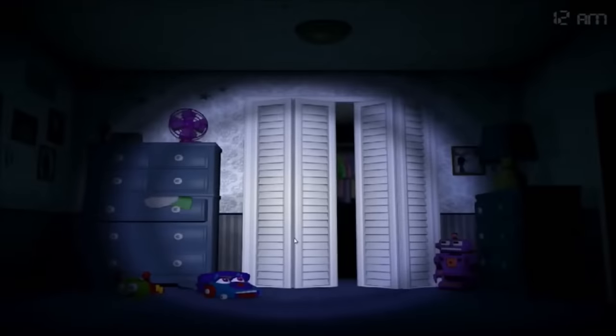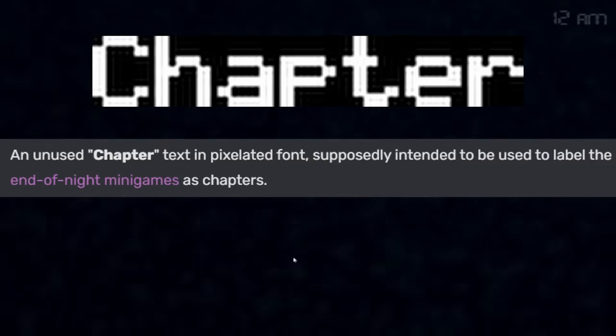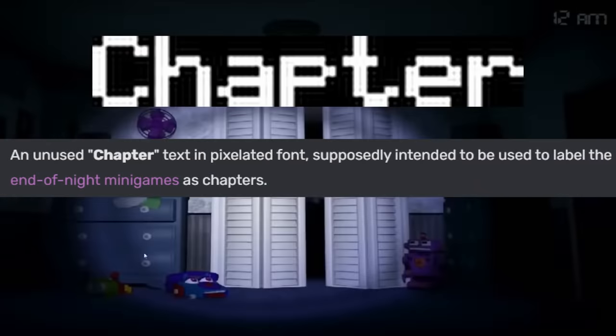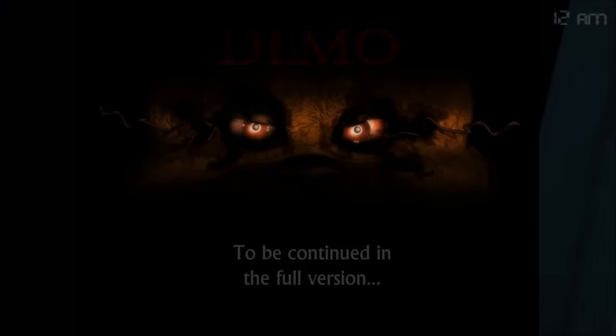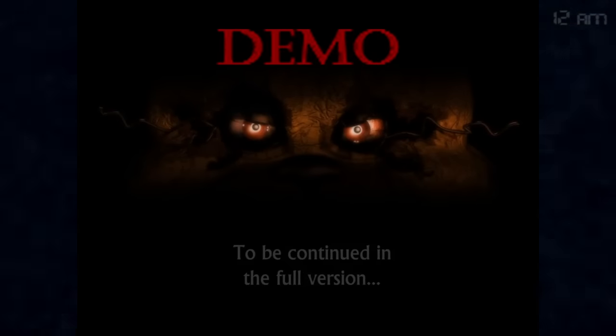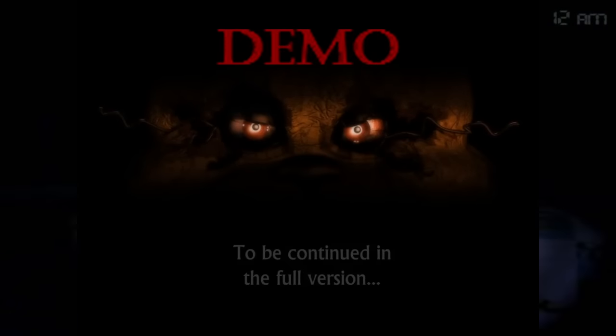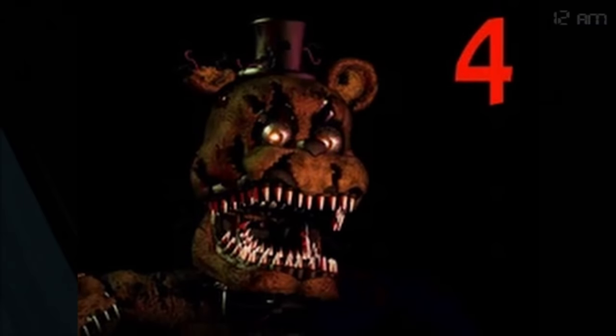Five Nights at Freddy's 4 actually has quite a bit of unused content for various reasons. There is unused text that says 'chapter,' which is speculated to have been originally used to separate the end-of-night minigames into chapters. There's also an animated star sprite that goes completely unused, and we don't really know what it could have been for. Like the previous games, there are demo leftovers, though they appear different this time, especially this otherwise unused completion screen. This game also has its own pre-menu render for its old mobile port, just like the other ones.